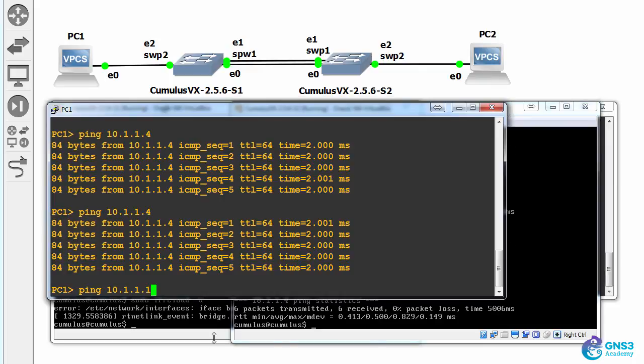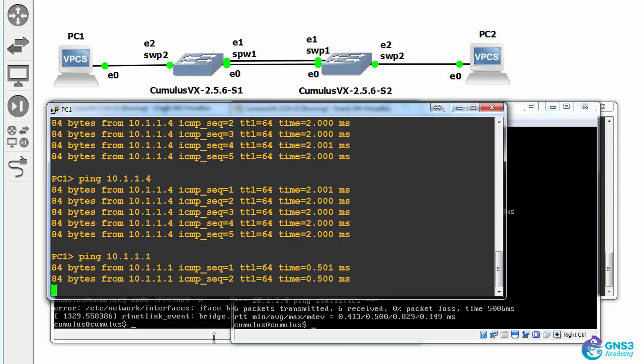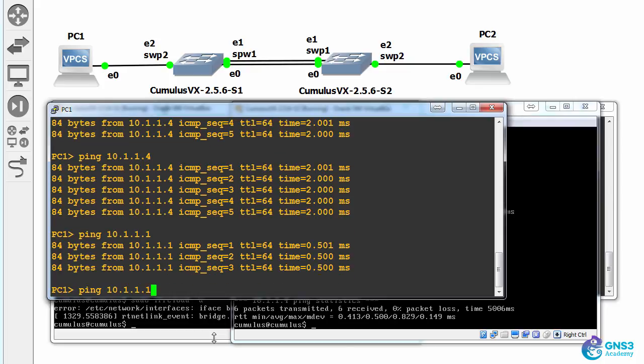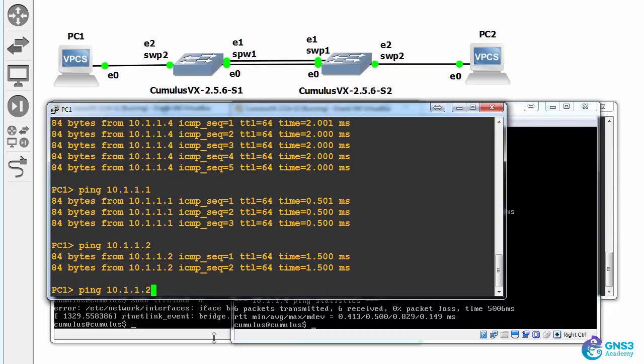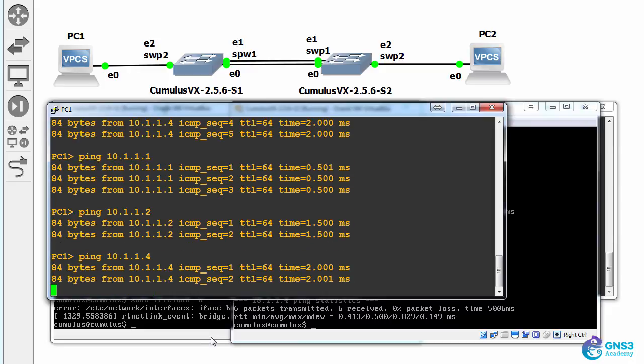On the PCs, can PC one ping the first switch? Yes it can. Can it ping the second switch? Yes it can. And can it ping PC two? Yes it can.